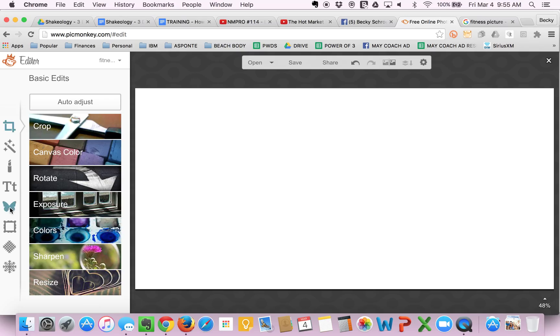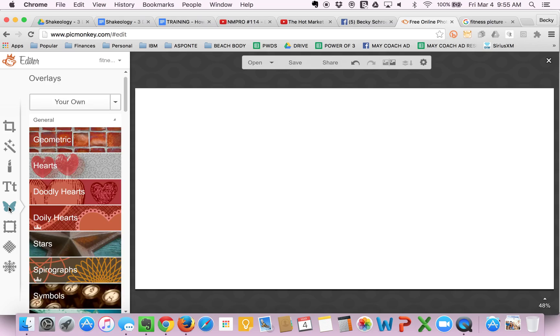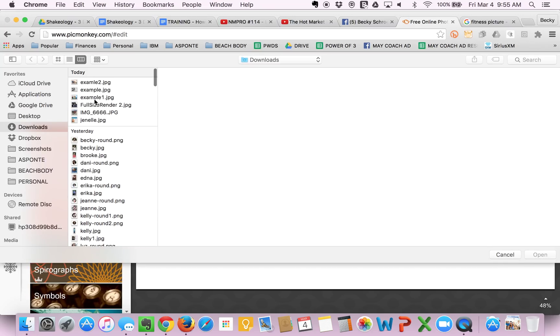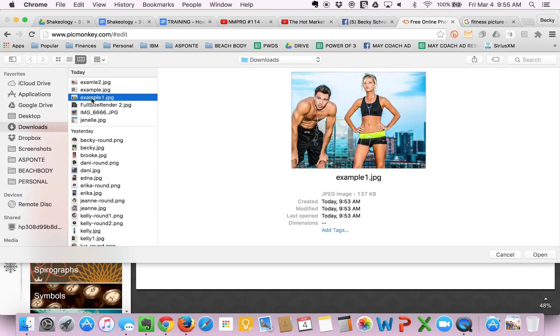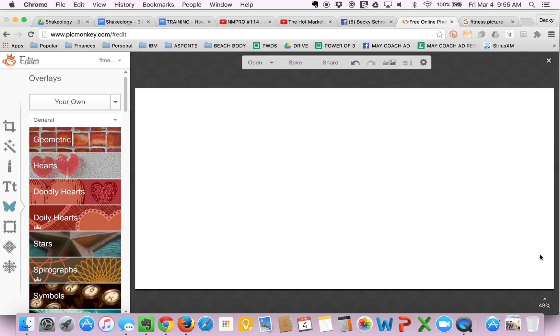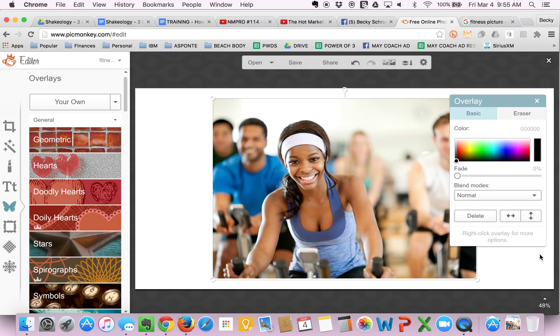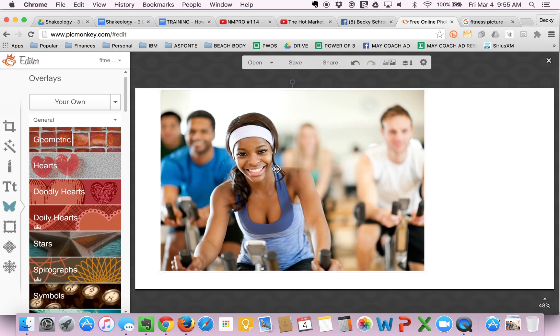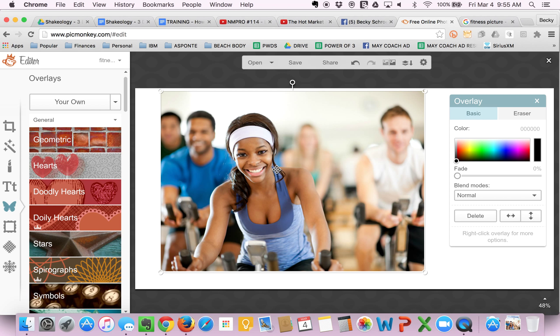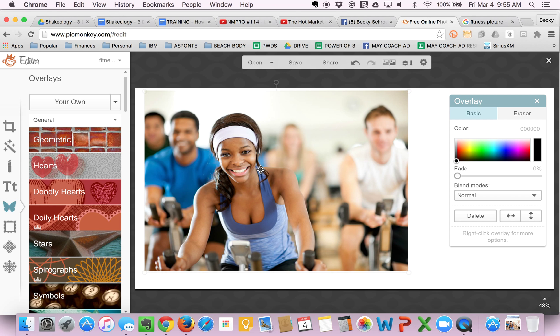I come down here to this little butterfly, which is your overlays. And instead of picking one of the ones that PicMonkey has, I usually select your own. And then I go pick out whatever fitness picture I might want to use. I've downloaded a few examples to use. In this case, let's go with this girl. Generally, you'd want to use a picture of yourself, not some canned picture. You'd want to make it like a picture of you and your husband or whoever. It's always best to use your own material than stock photos.